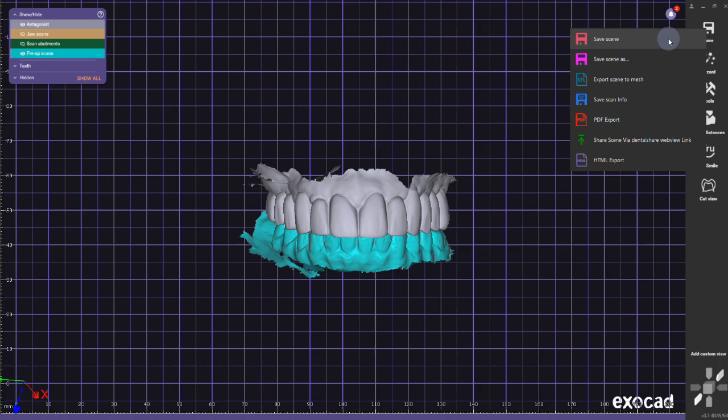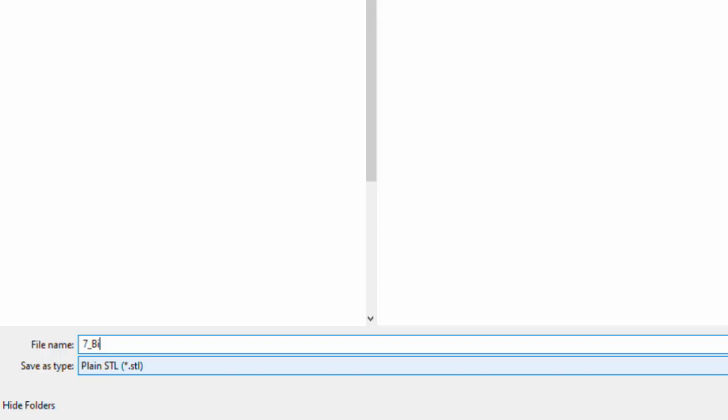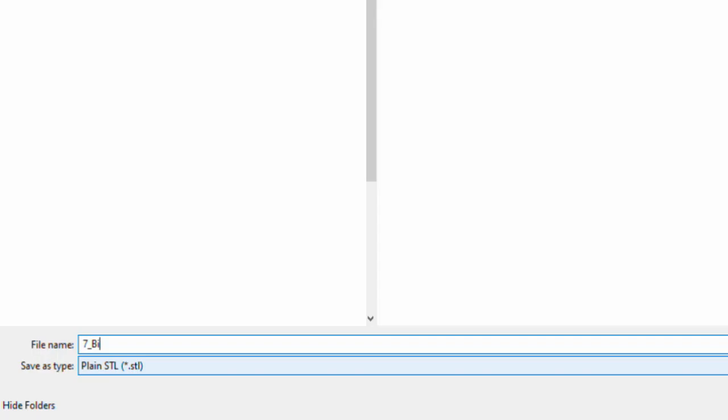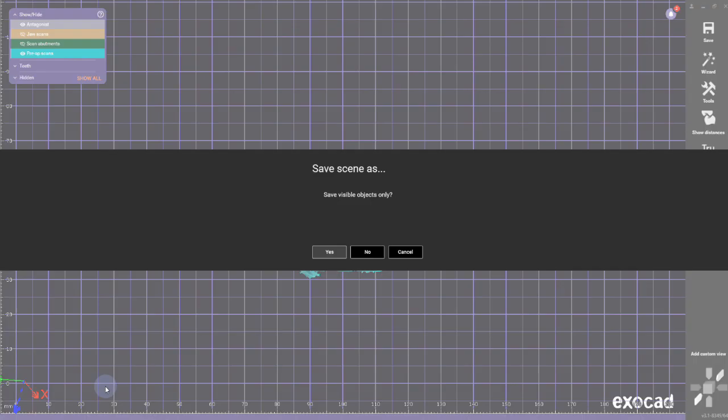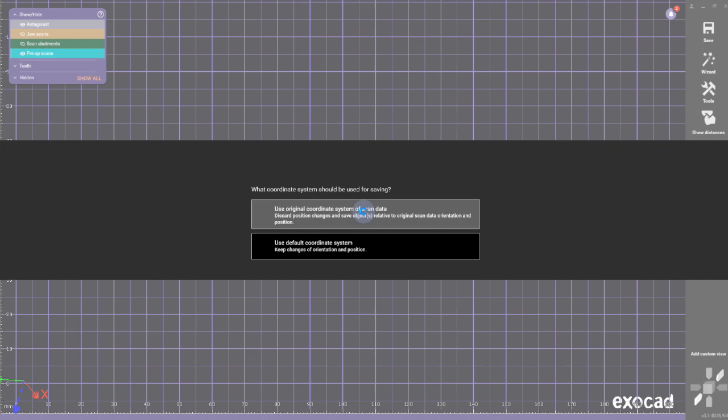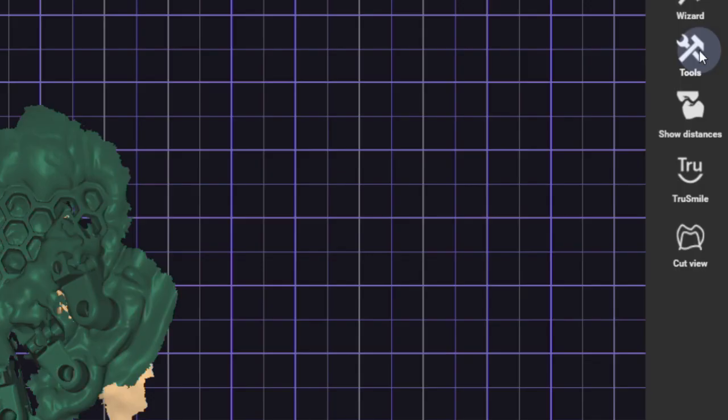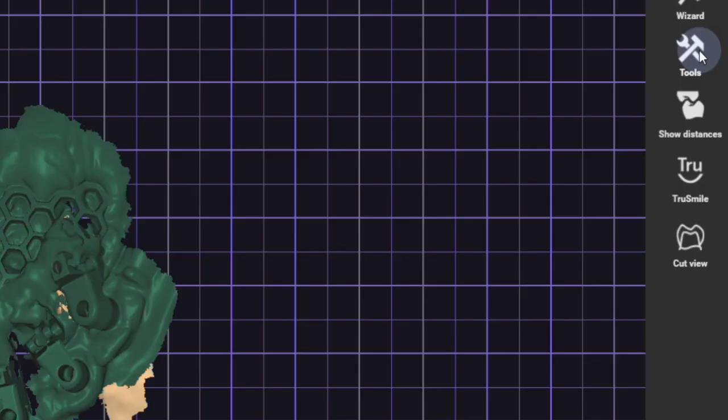Here, in this case, the antagonist is a little bit offset, so I am right-clicking on it, click on correct antagonist, and move it a little bit to have the correct occlusion. This I'm going to save out as a bite scan, and you will see later why this is important. So the upper and lower arch is going to be a bite scan—yes, the same orientation.